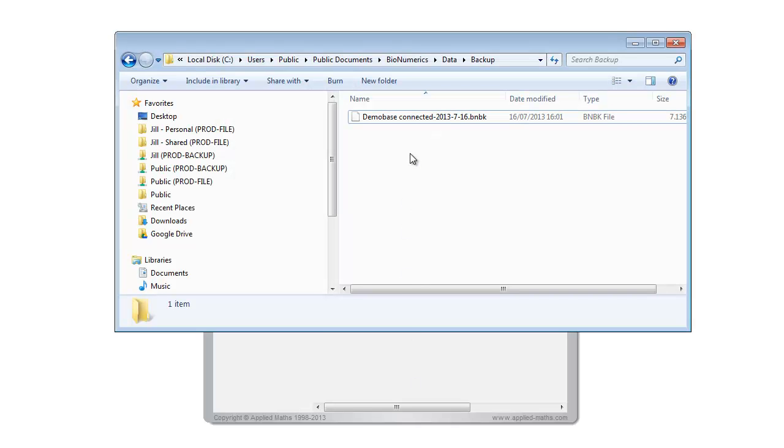When I browse to the selected location I can see the backup file there. The file has the extension bnbk and is composed of the database name and the backup creation date.